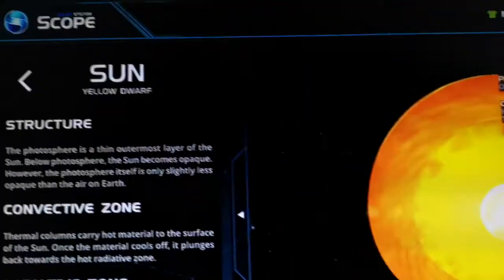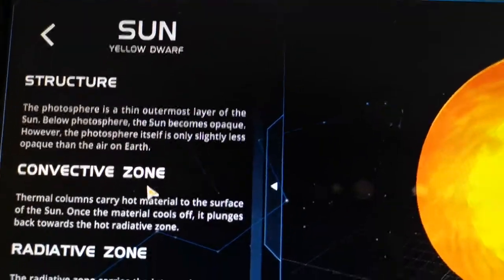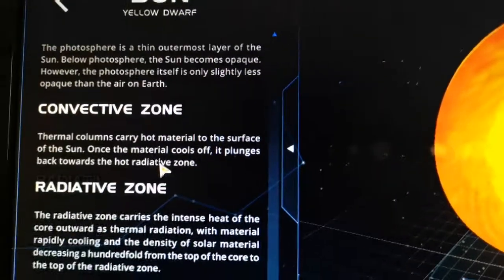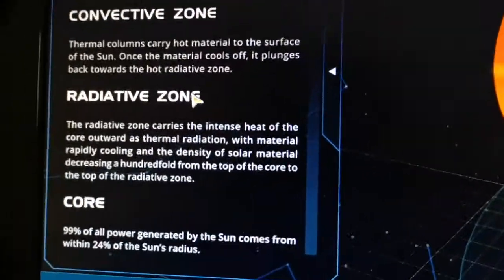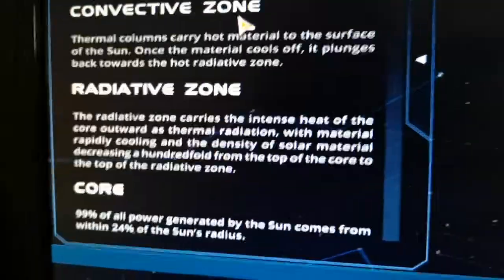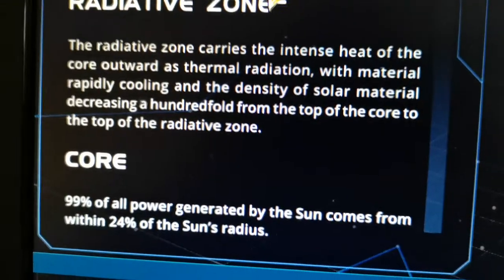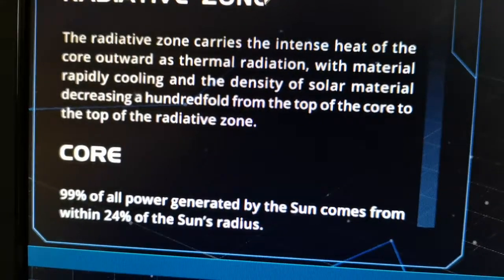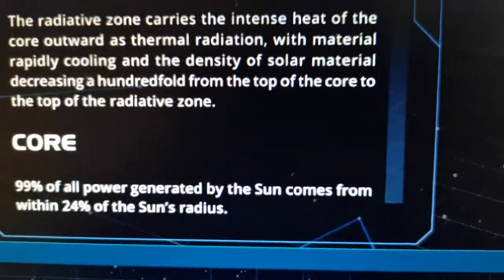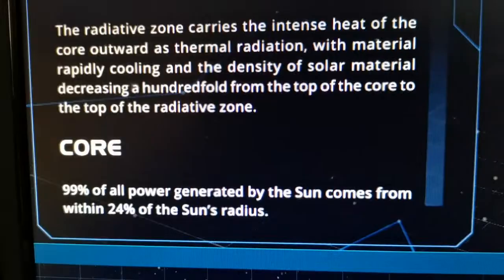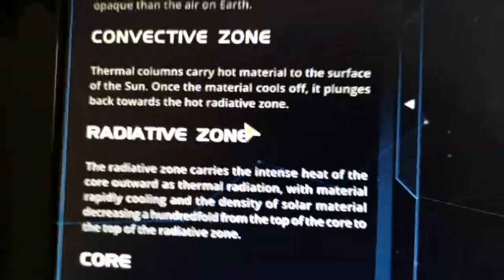You can read about its structure: the convective zone, the radiative zone, and the core. It even states that 99.99% of all power generated by the Sun comes from within 24% of the Sun's radius.